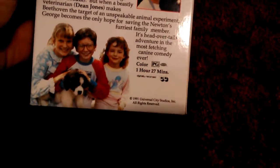Next tape is Beethoven, 1992 tape. Rated PG, and it's 127 minutes. Sticker label and label.